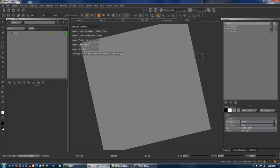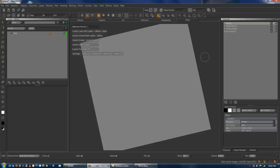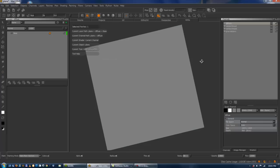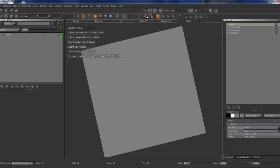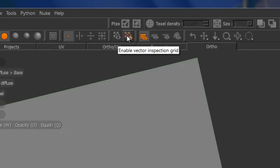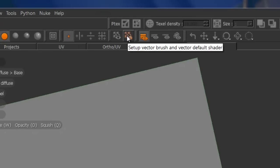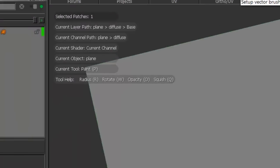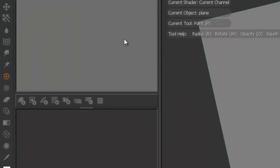But for the sake of argument, let's just say you don't have any of that and you still have all these new buttons that you don't know what to do with. So let's see what we can get out of Mari alone. I'm just going to start with my plane here. And there's a few new buttons. There's this one up here, which is enable vector inspection grid. Second one here is setup vector brush and vector default shaders.